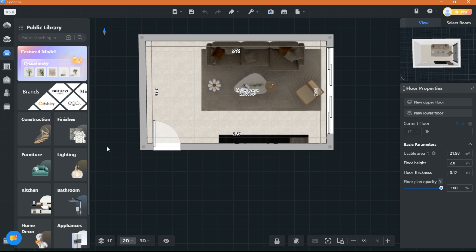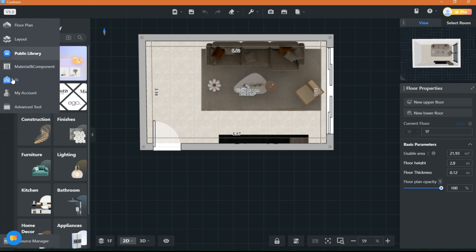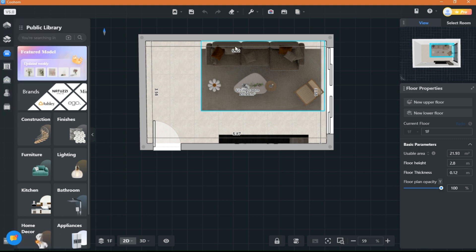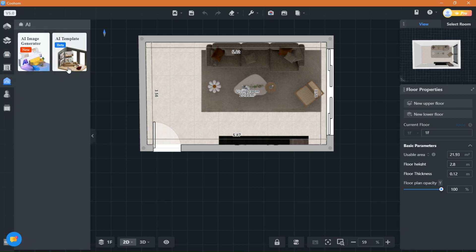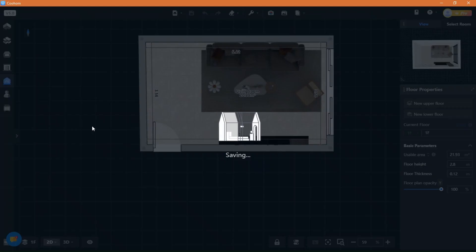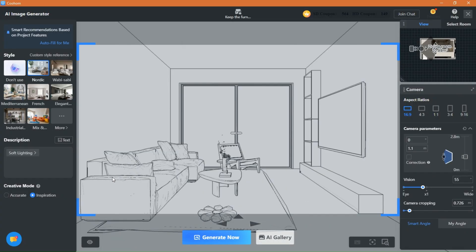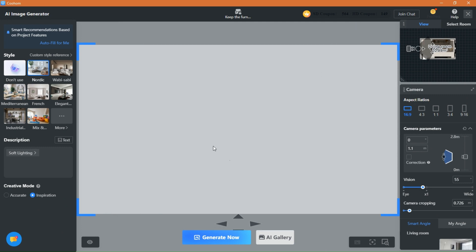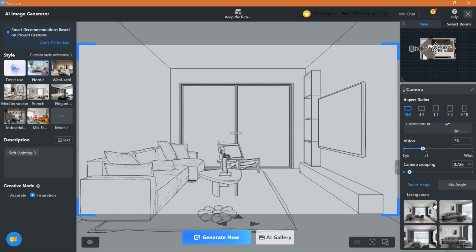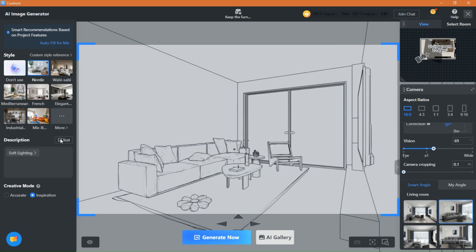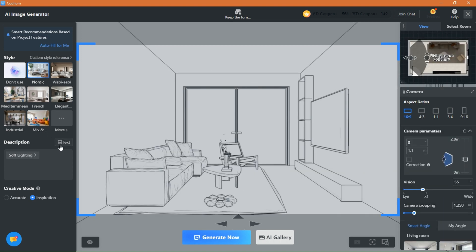Now the AI tool, which I love, helps you create lifelike renderings that rival traditional rendering methods. With just a few clicks, designers can generate high-quality images that accurately depict their design concepts, complete with realistic lighting, shadows, and materials. This not only saves valuable time, but also allows designers to iterate and refine their designs more efficiently. I also use it when I want to quickly understand where my clients stand in terms of style and taste.